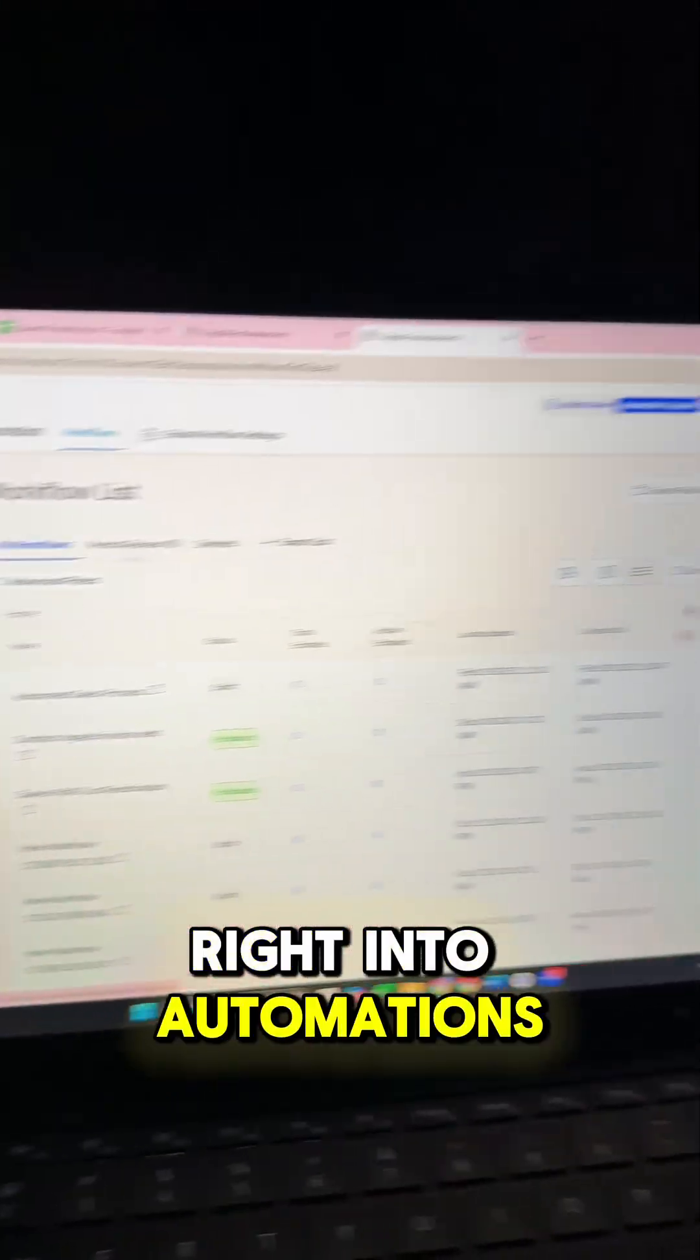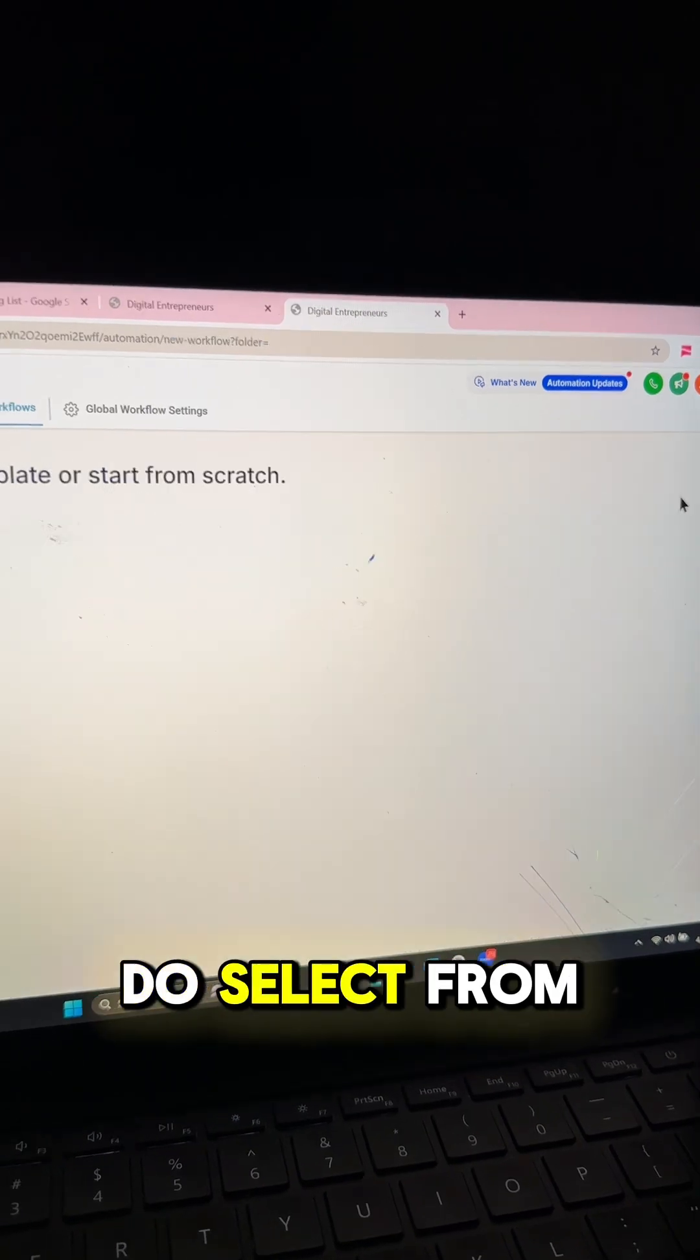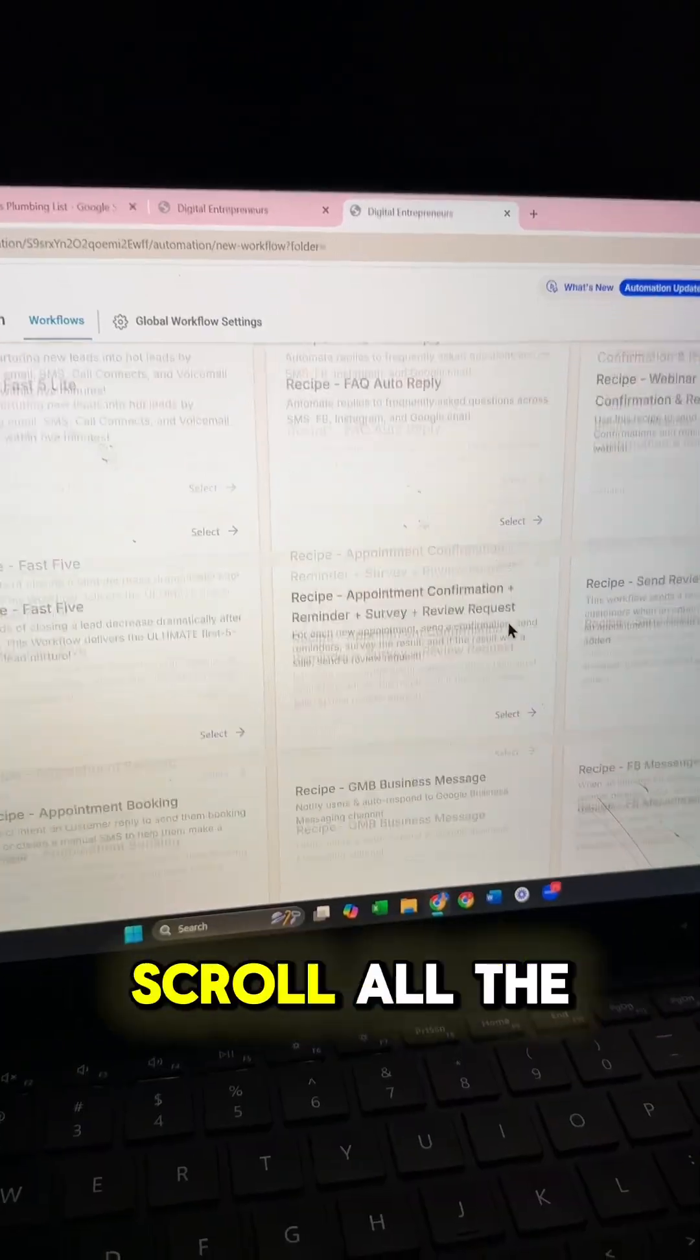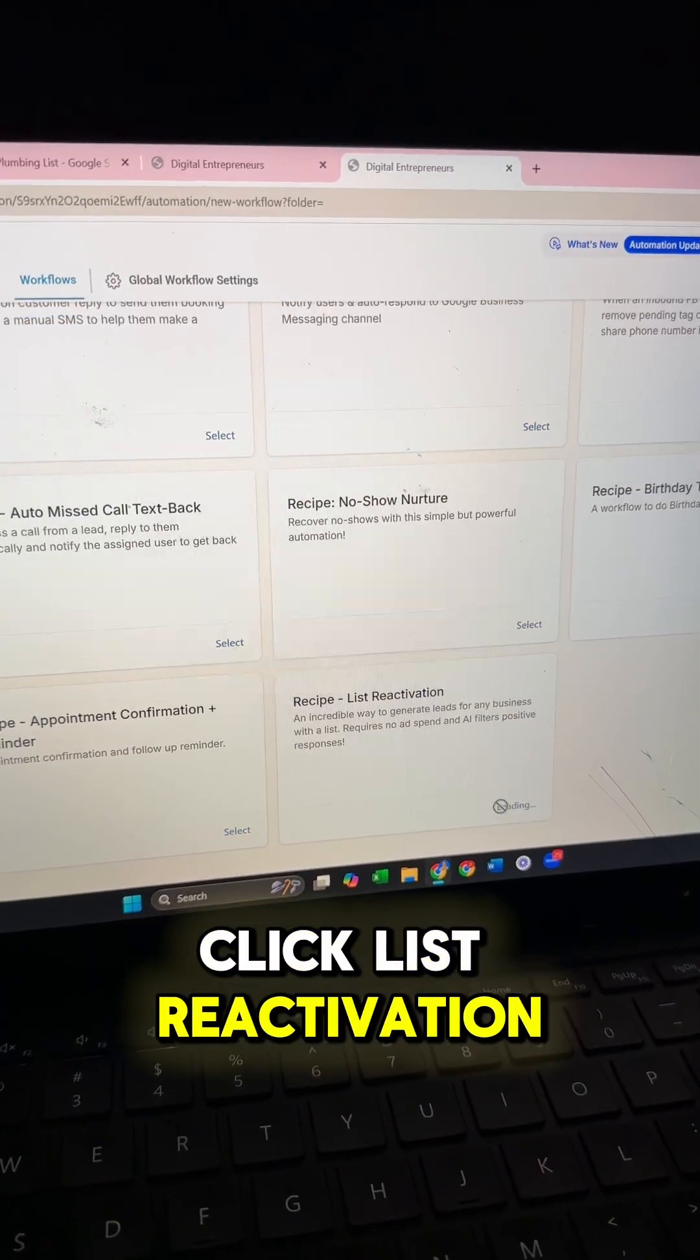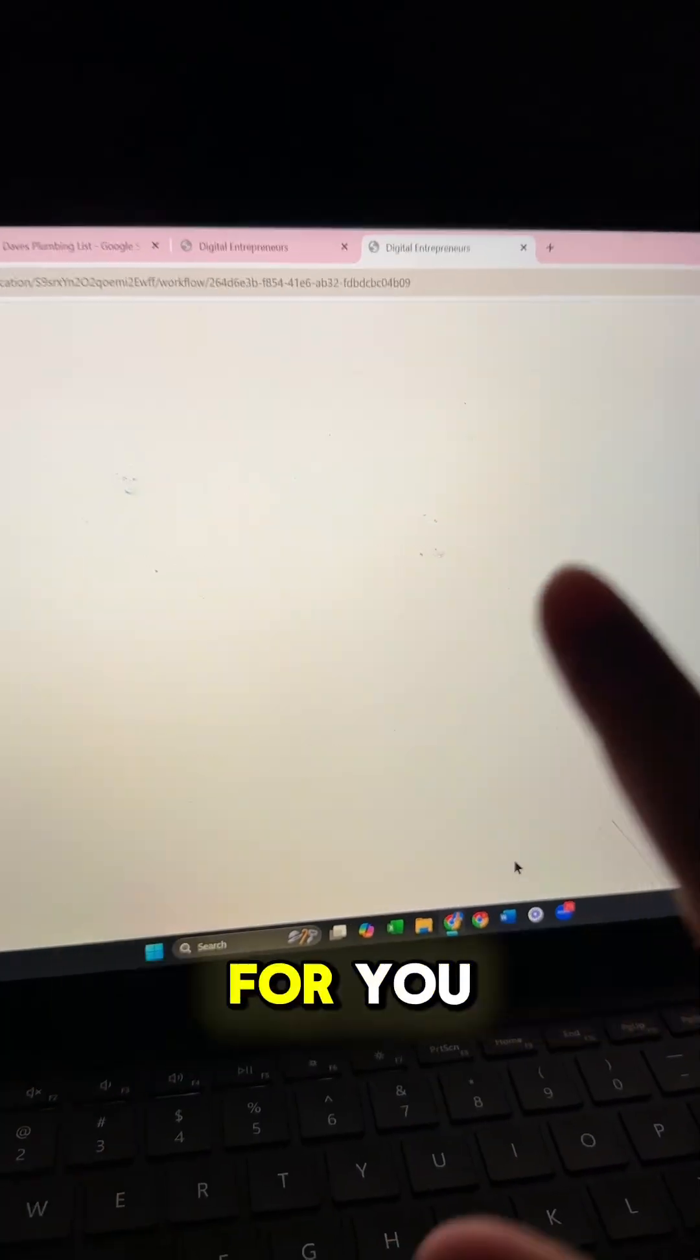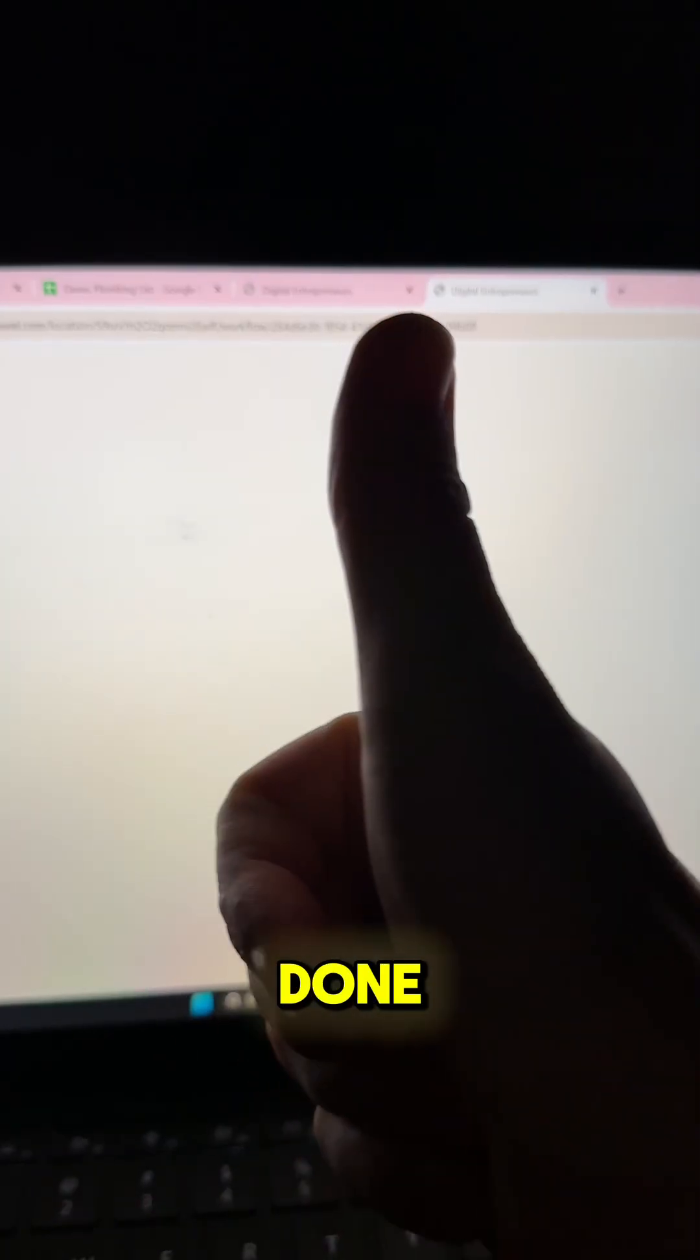You're going to come right into automations, then you're going to click create workflow and do select from recipe. You're going to scroll all the way down and click list reactivation. It's already done for you. Zero work. You just got to plug some stuff in and you are done.